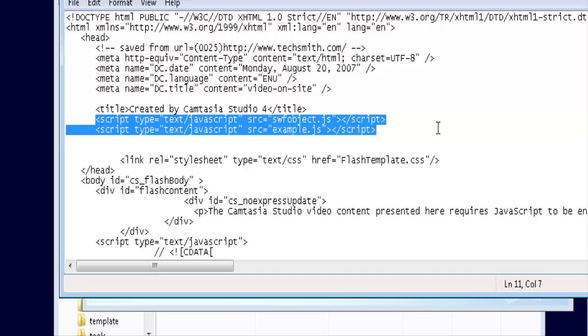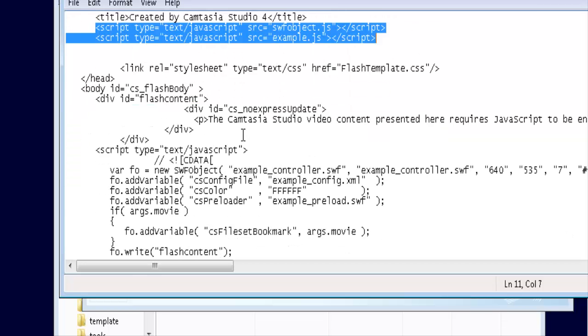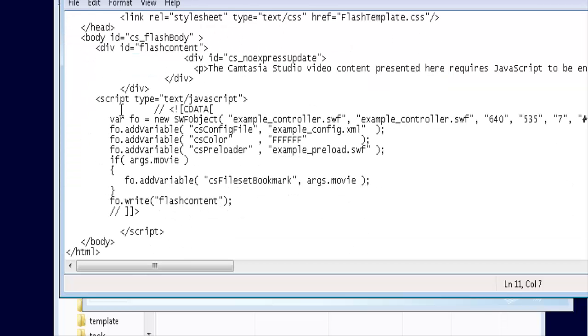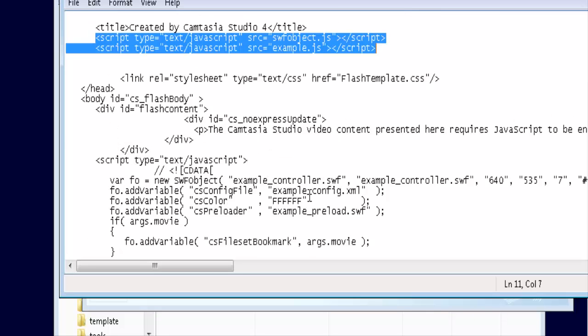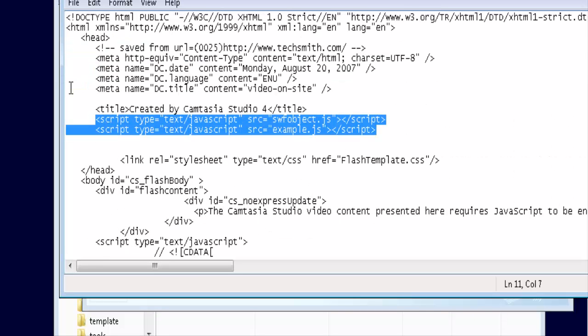Now what I'm showing you here is how Camtasia Studio 4 does it. Other packages may do it differently so if you don't see any script lines within your header tag you don't need to put them in. But this is basically how you do it. You'll have to put any script lines you see in here and then the body part where the actual Flash player is.